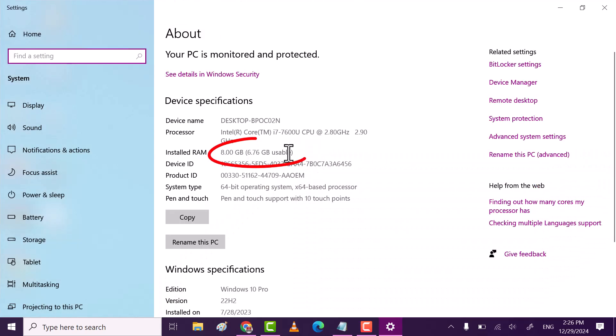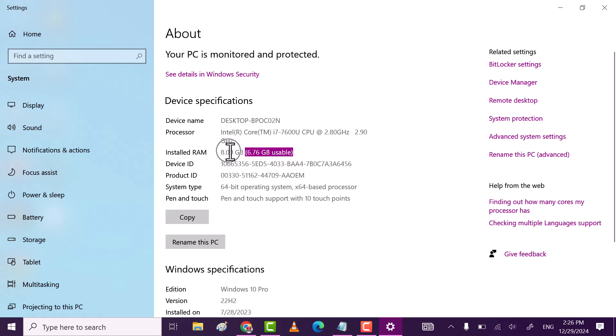As you see, my RAM is 8 GB, but only 6.7 is usable. So, let's fix this issue together.